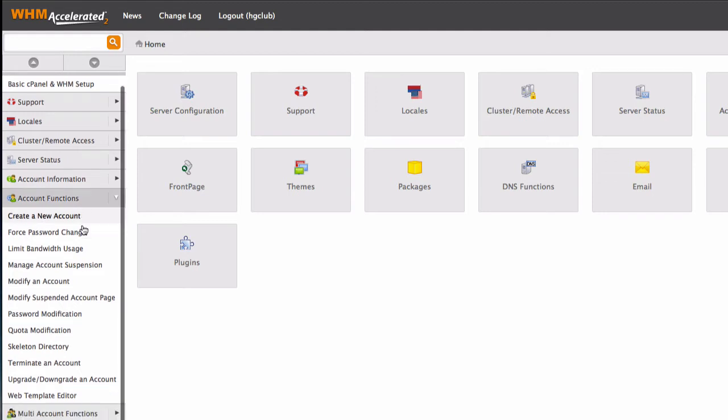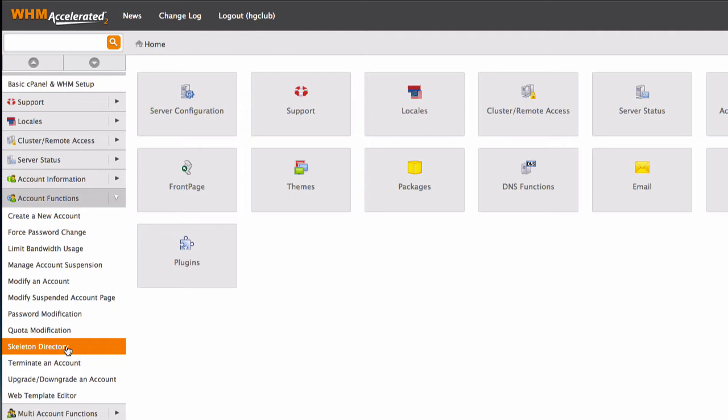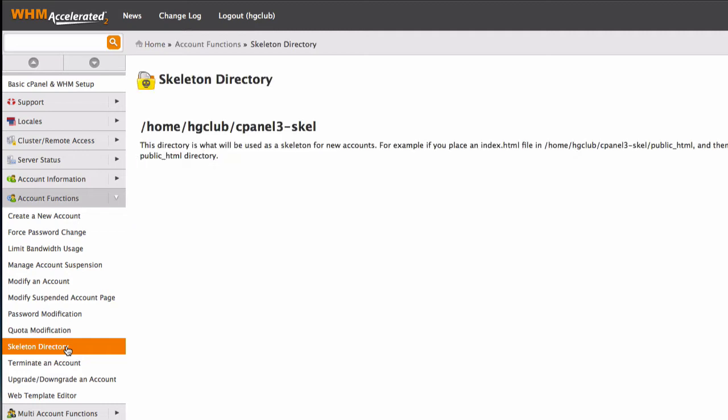And go to skeleton directory. So it's going to display your skeleton directory which is home, hgclub, cpanel3, skeleton. So we have to fill this with our own index file. Let's do that.